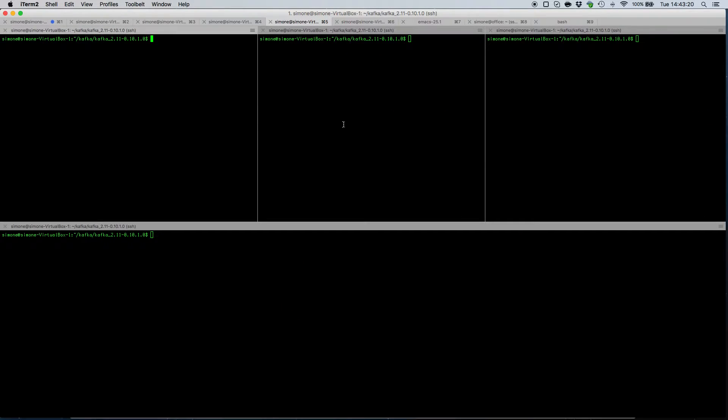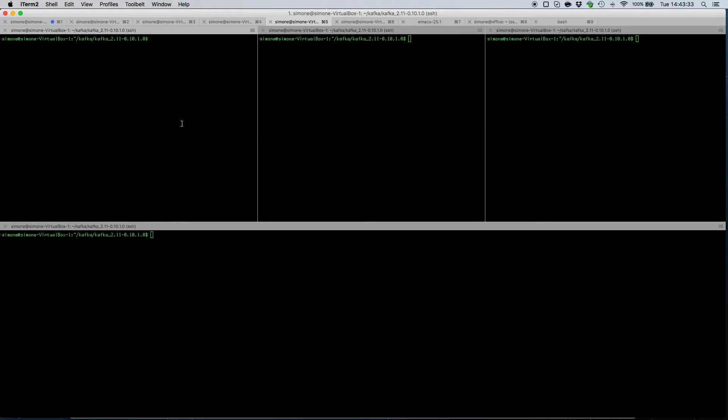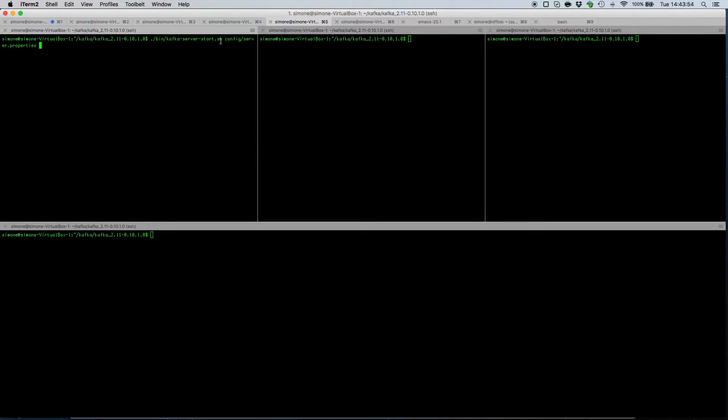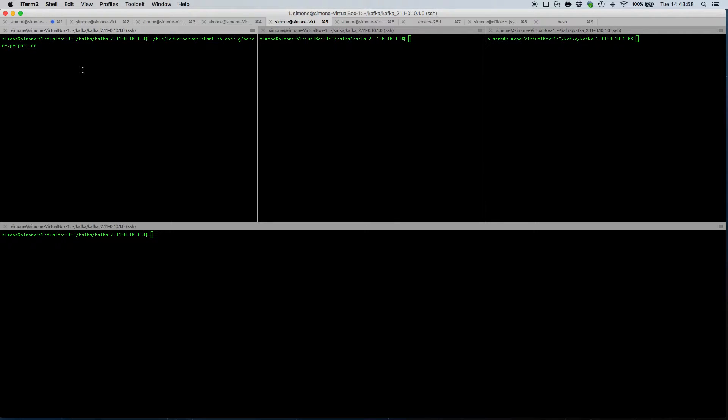We are going to create a cluster with three different nodes. Each node in a Kafka cluster is represented with a unique broker id which starts from zero. So in order to start the server identified with broker id, we can use the Kafka server start script and use the default config server.properties file.